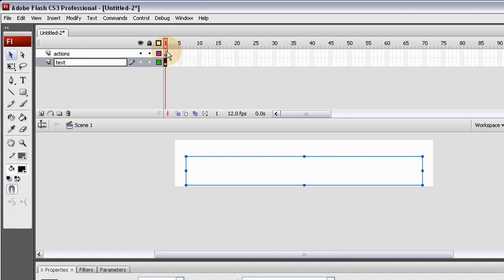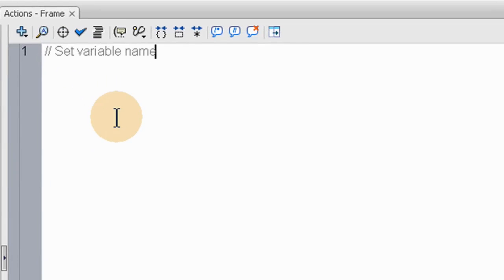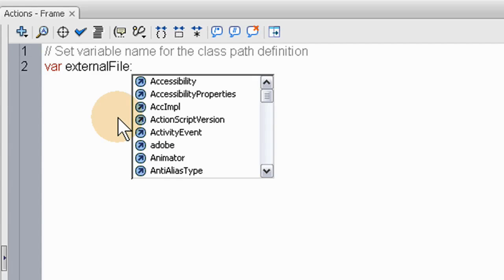On the actions layer, let's go ahead and write a comment here. We're going to set the variable name for the class path definition. So declare: var externalFile, colon, and let's use the name that's going to be our class name inside of the external file — so let's make it 'MySample'. That's what we'll name it in the external ActionScript file.